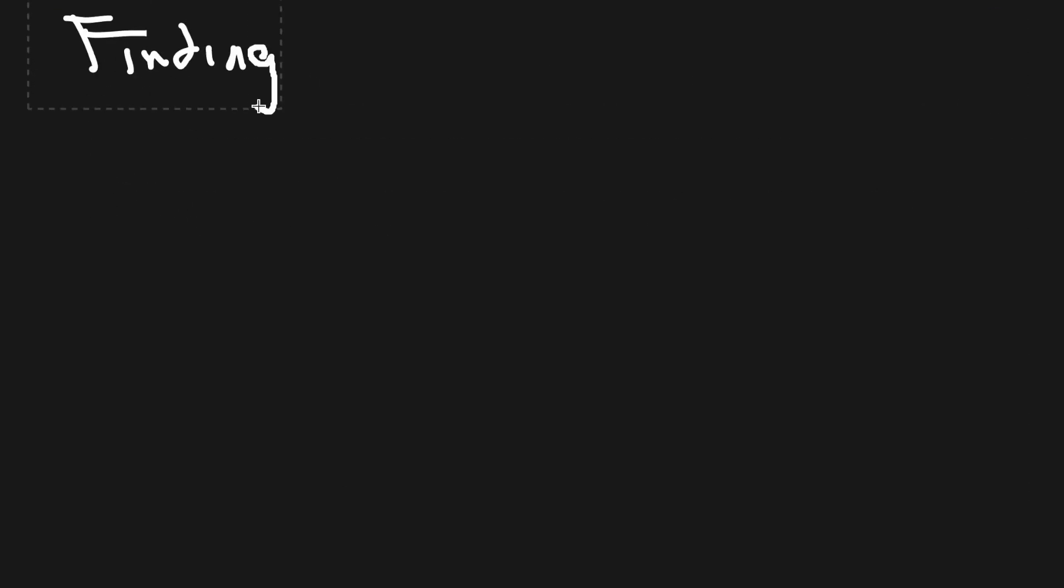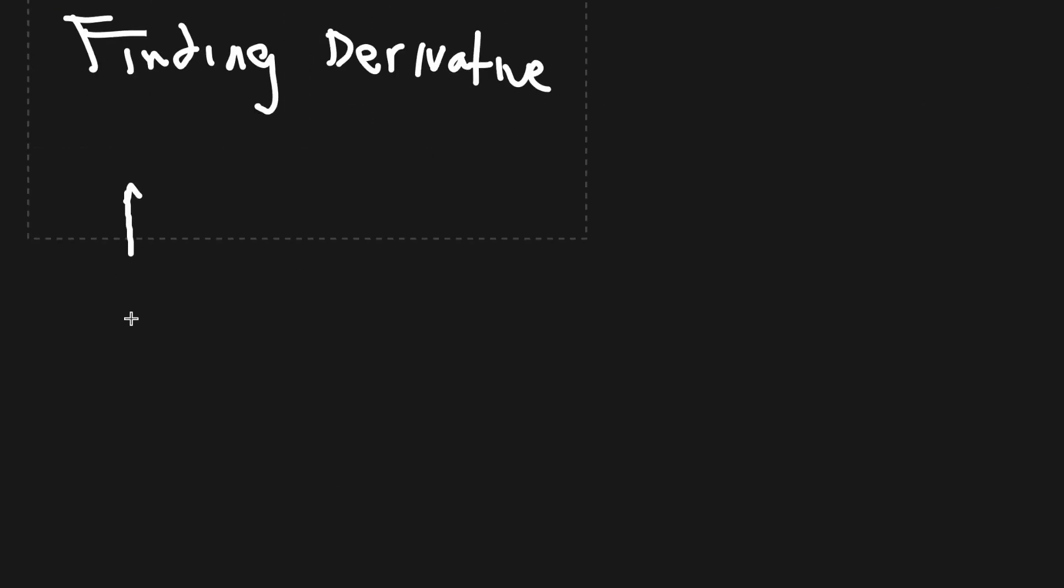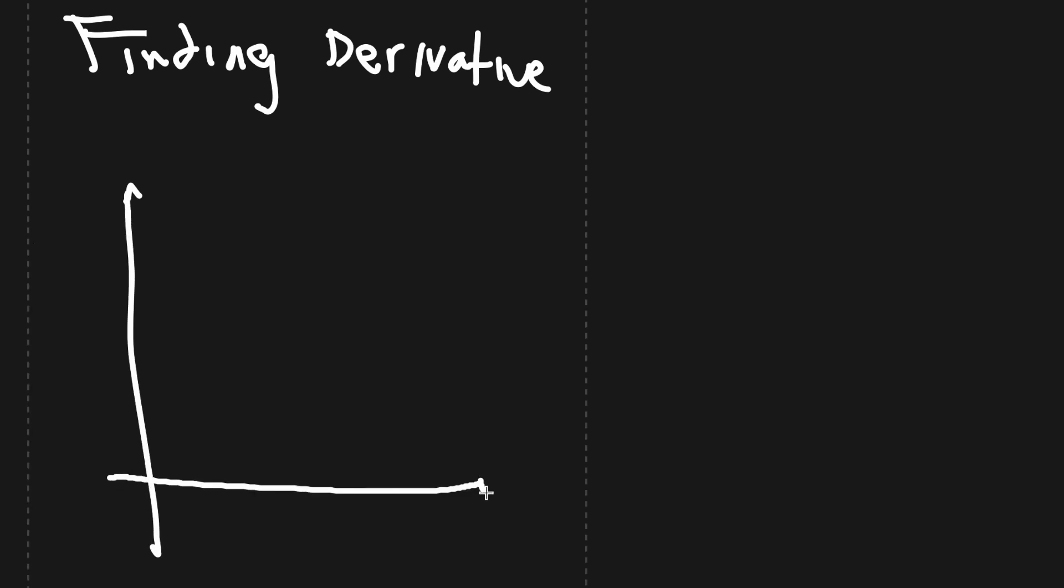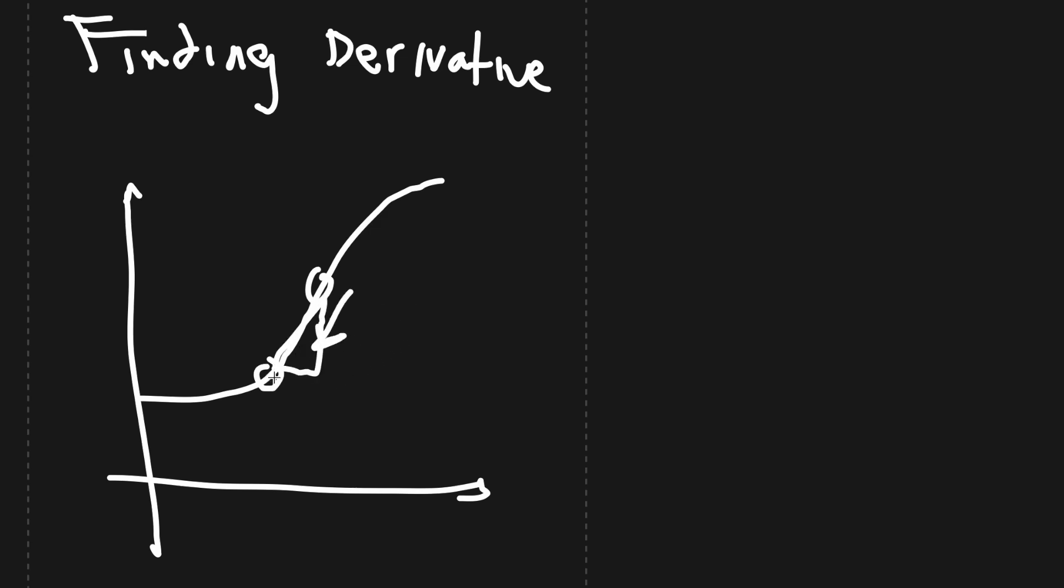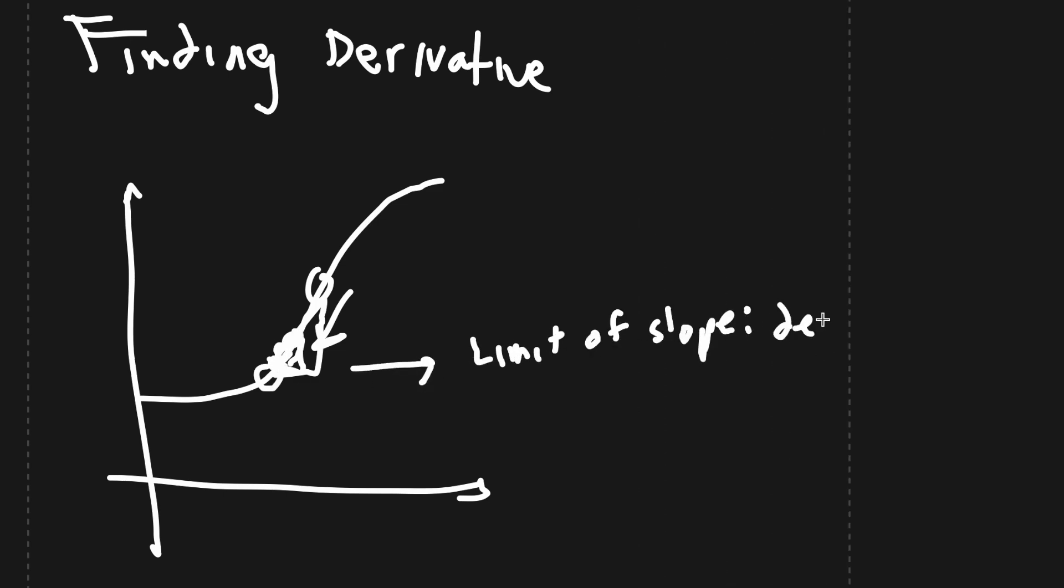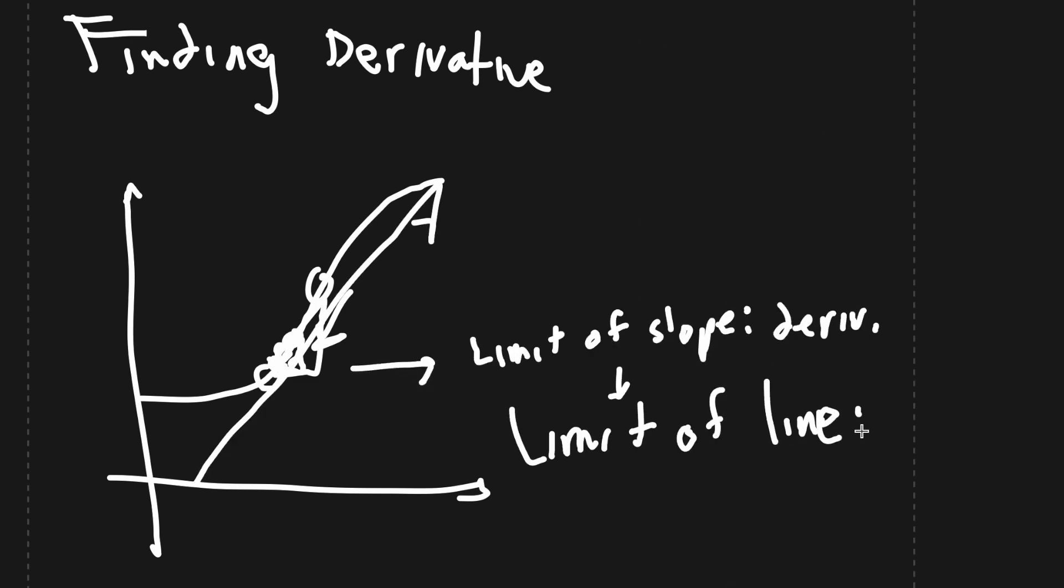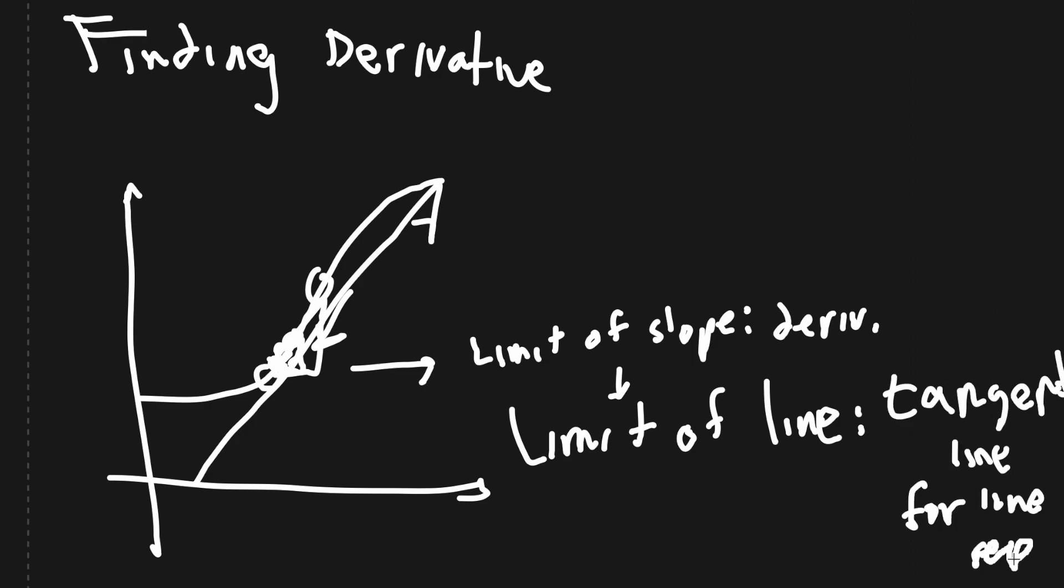As the foundations of calculus tells us, to find the derivative, we get two points, the original and one very close by, and make the other one get very, very close to the point we are concerned about. The limit of the slope, of course, is the derivative, but more importantly, the limit of the line is the tangent line.